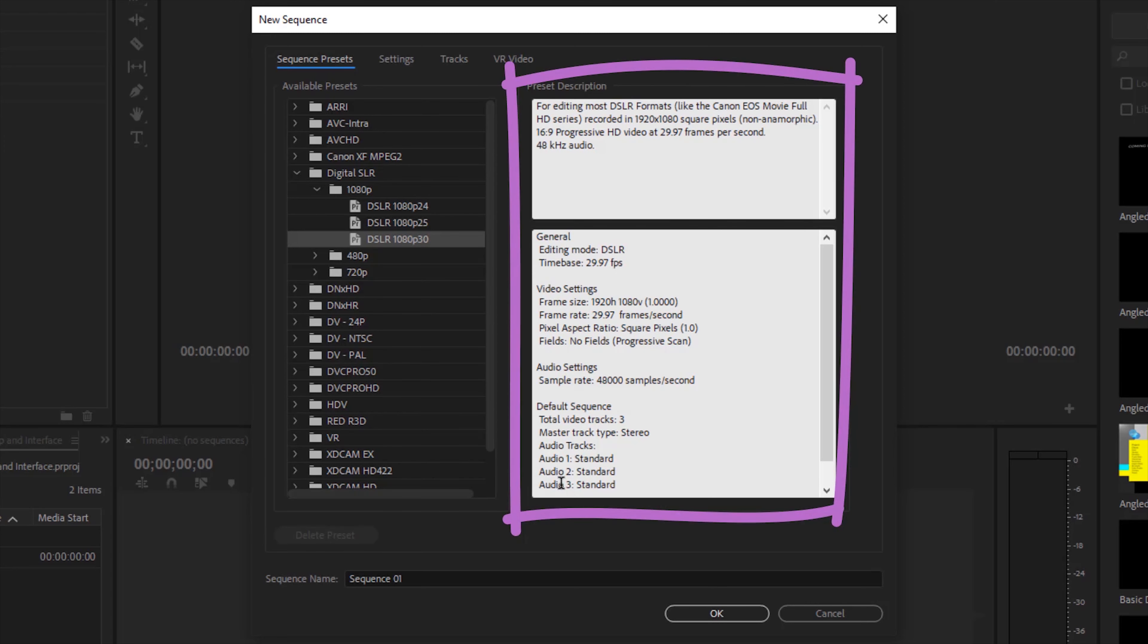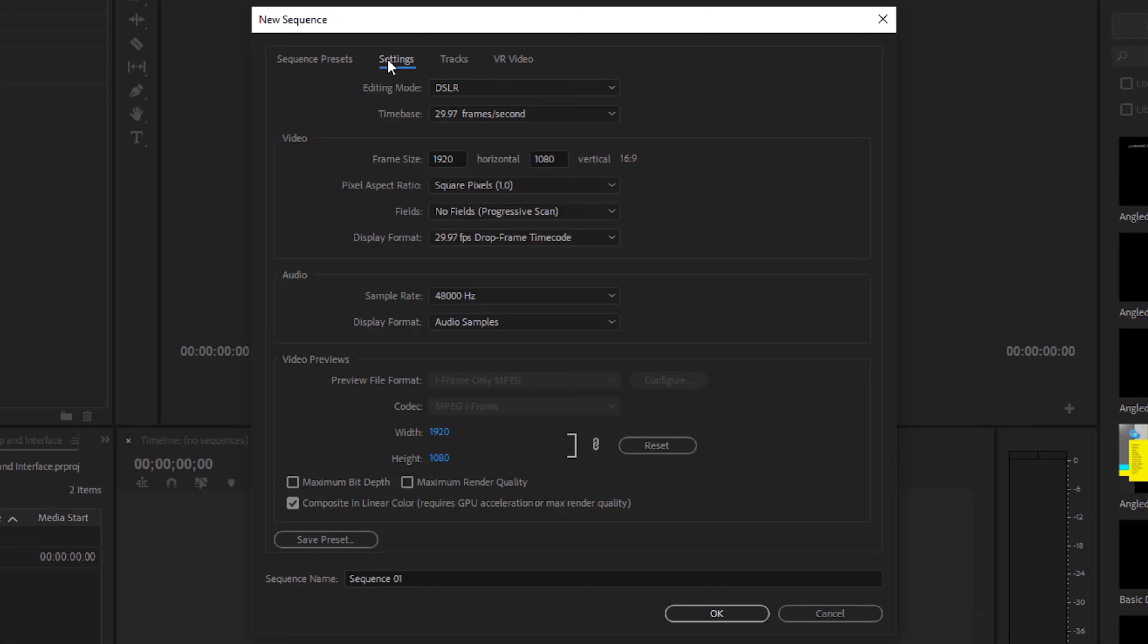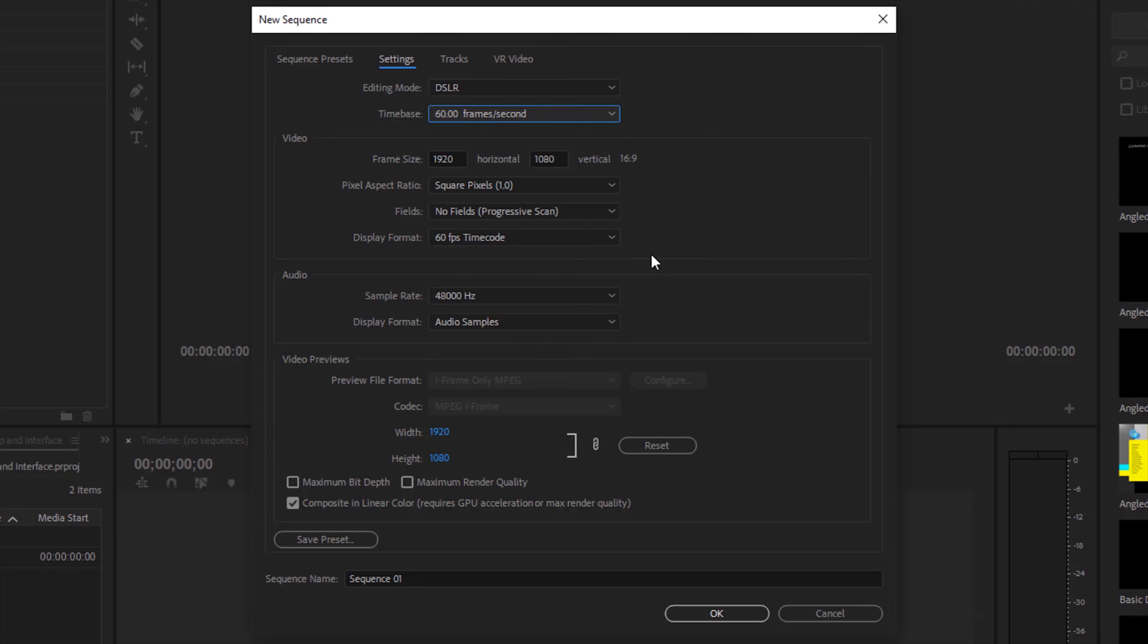We can see here what this would be made of but maybe I need to alter one of the settings on this. If I go to the settings I have the option of changing what this preset brought in. Maybe I wanted 60 frames per second. I can change the frame size.